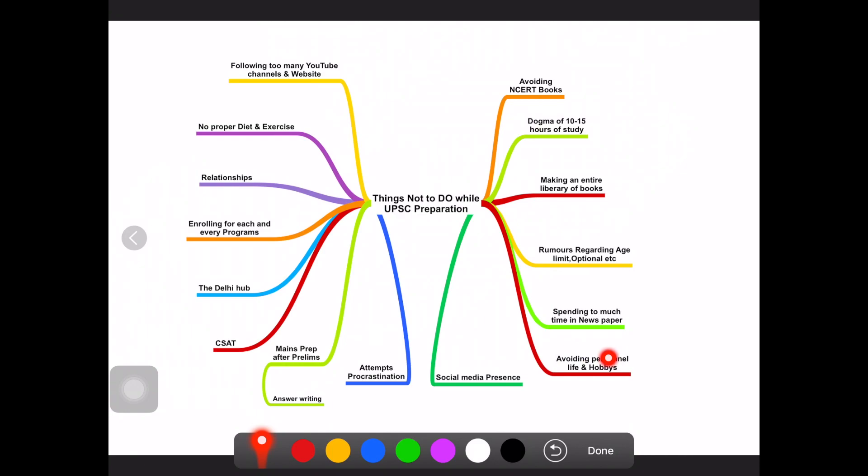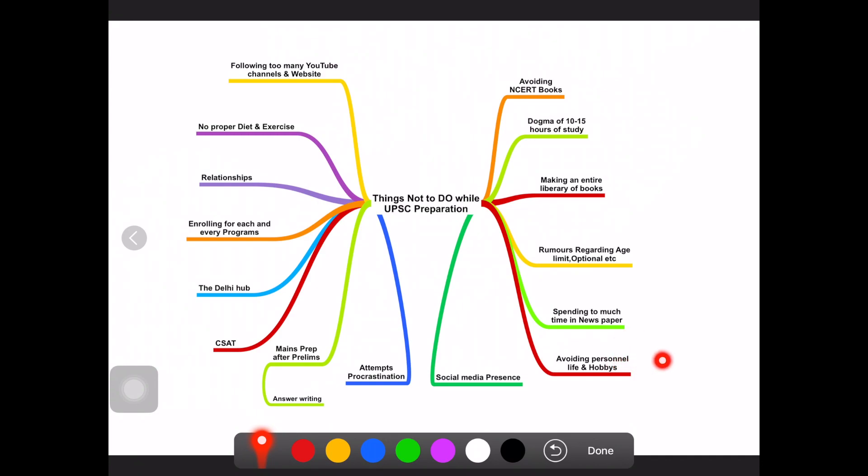This is required because UPSC preparation is a year-long preparation and there will be a lot of stressful moments. It is not just about the studies. In one year of life there are too many things happening. Personal life and hobbies will keep you less stressed and you can refresh your mind once in a week.